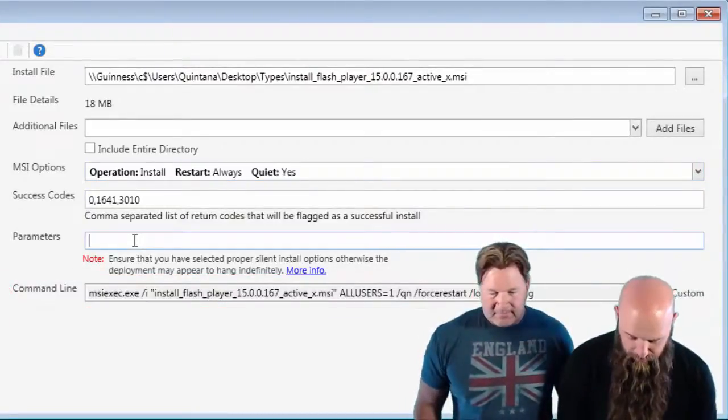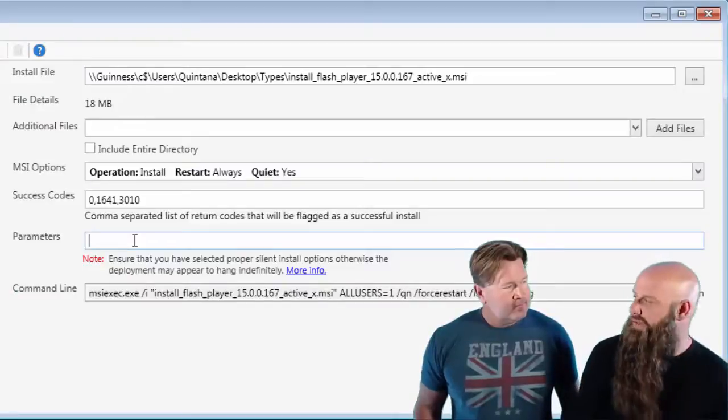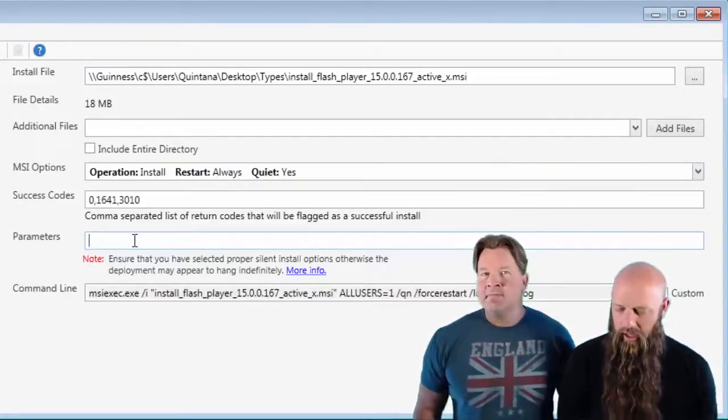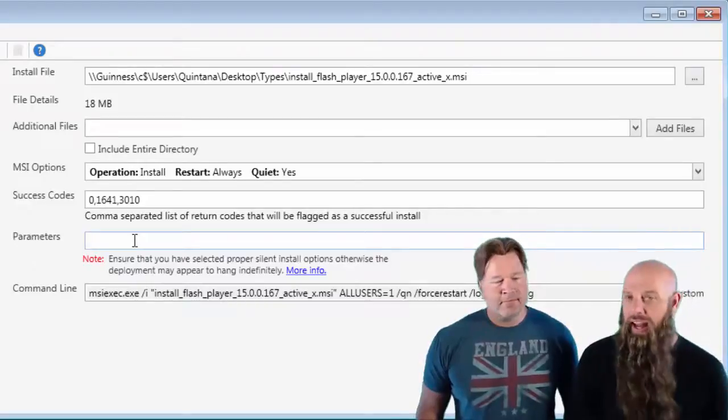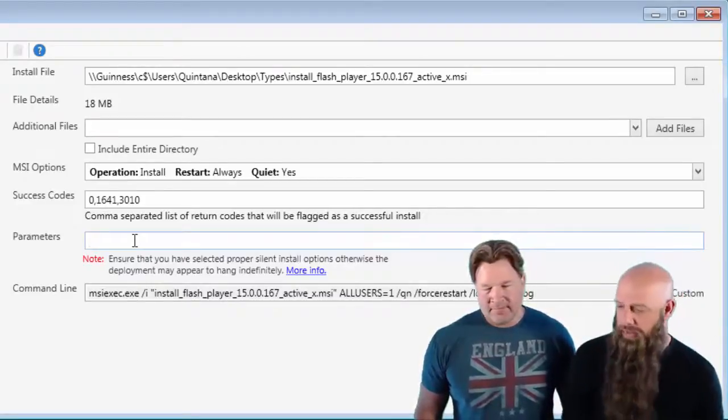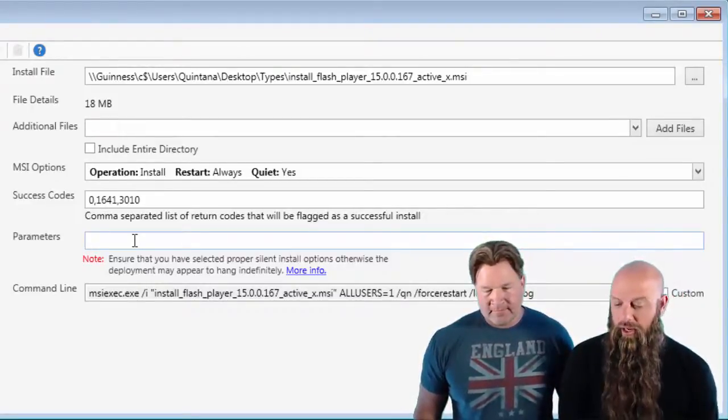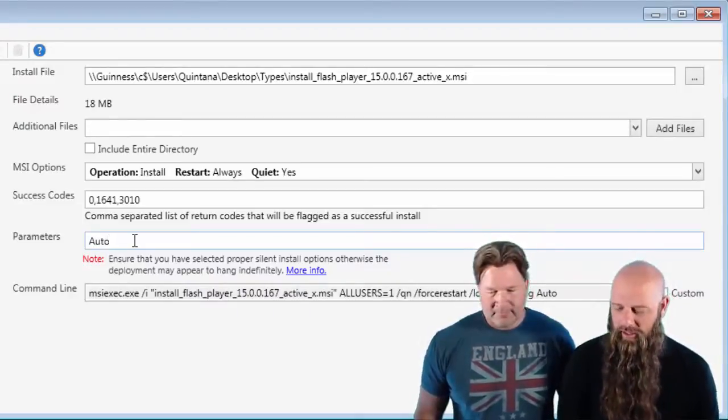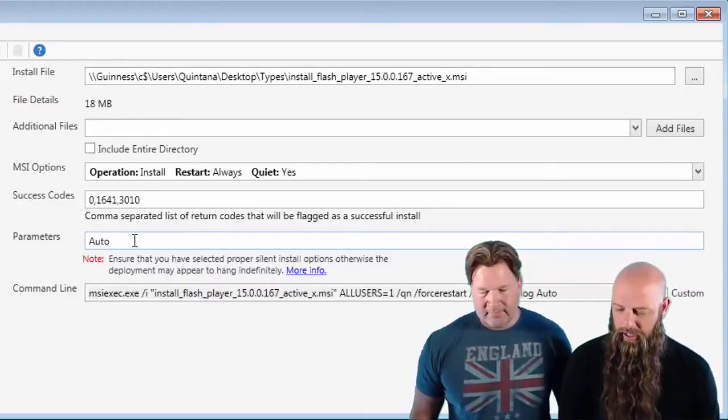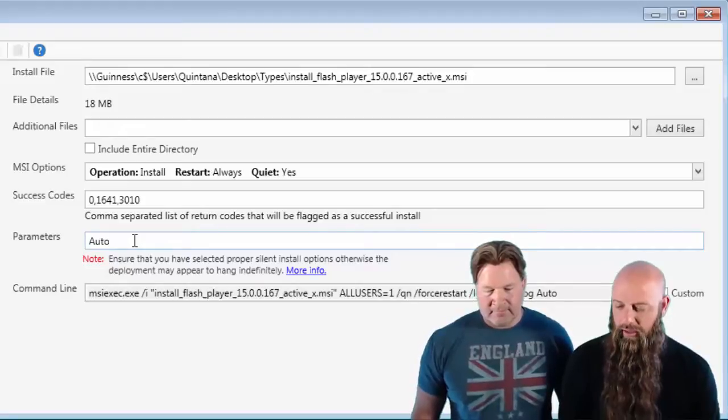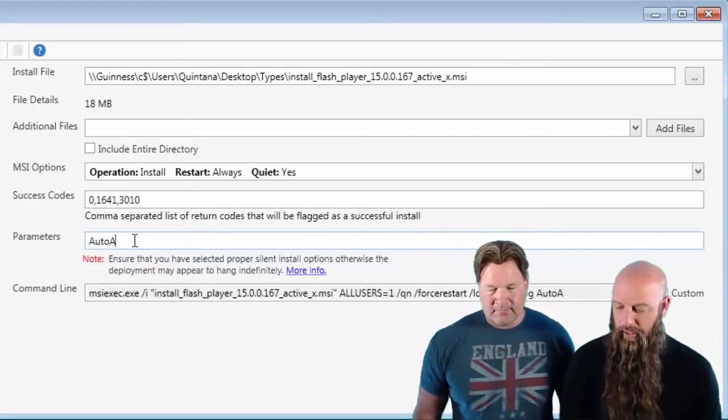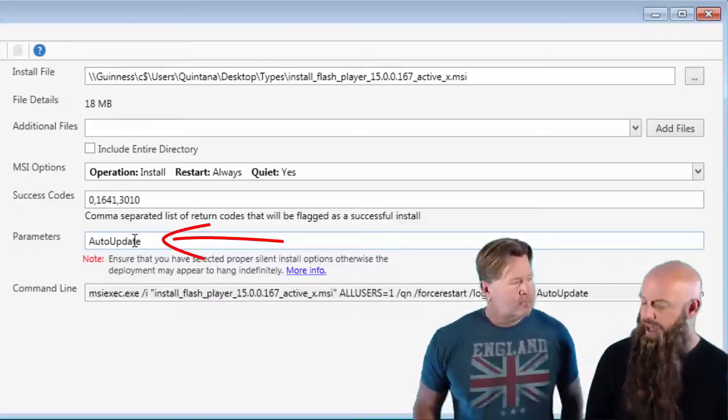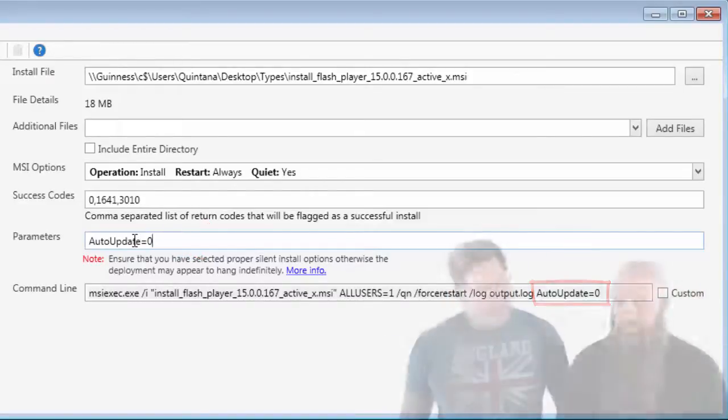So parameters are generally known as properties for MSIs. If you have a new property, maybe you want to turn off auto-updates and this MSI happens to accept that, you would do something like, once again, whatever the property is called that changes per application. But maybe auto-update spelled properly. Maybe you want to turn that off. If you had to do auto-update equals zero, notice how that got appended to the command line.